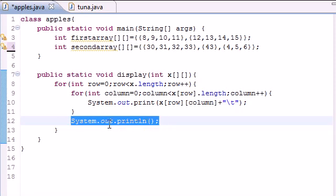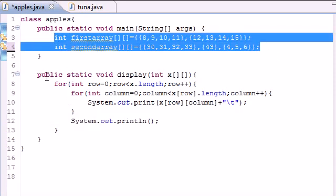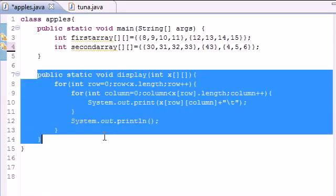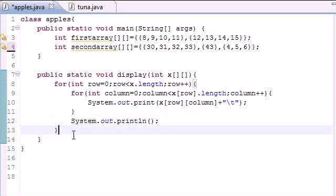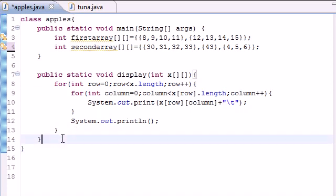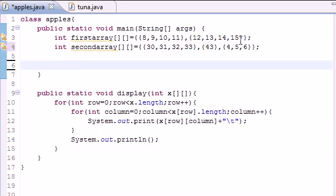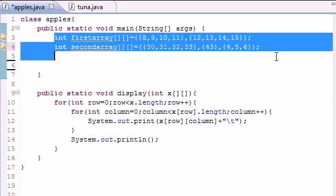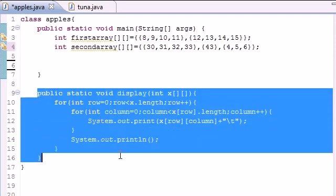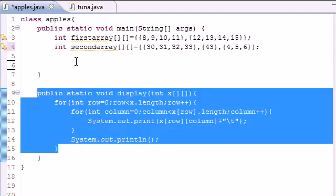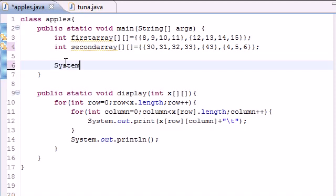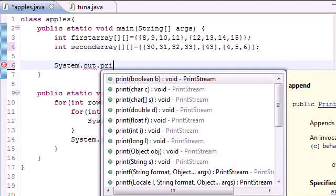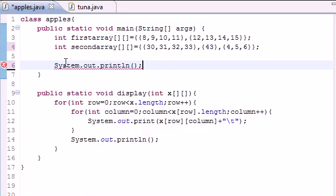So now we have a couple arrays and we have a method to print out those arrays. Let's make sure I got my curly brackets in right. Now let's actually call that method. All we would do is make a print statement so we see what's going on, println, and just put something like 'This is the first array'.